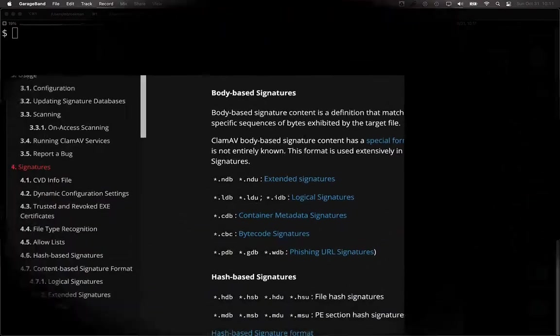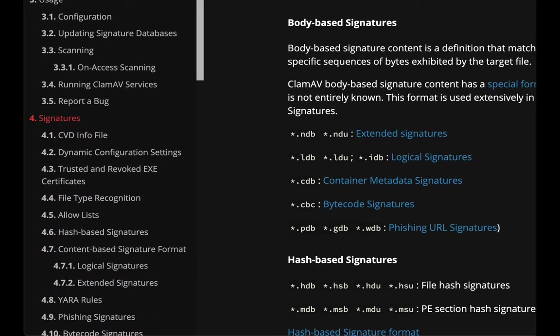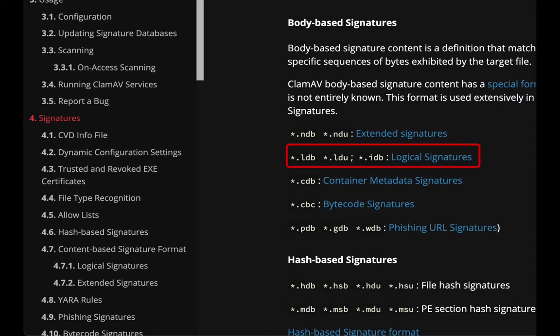The first thing we need to remember is that logical signatures do not reside in the same signature file as signatures we worked on in the last video. Those signatures were stored in the .ndb signature file. If you are going to build signatures that use logic, you need to remember to store them in the .ldb file.